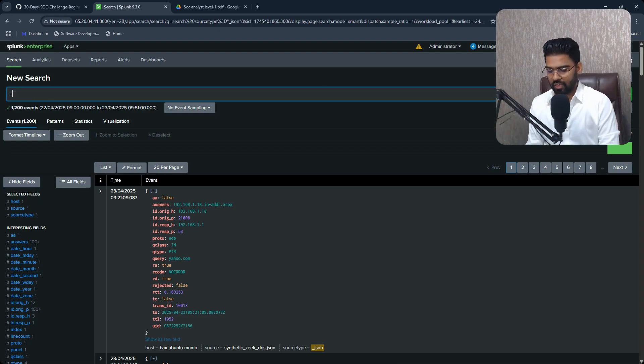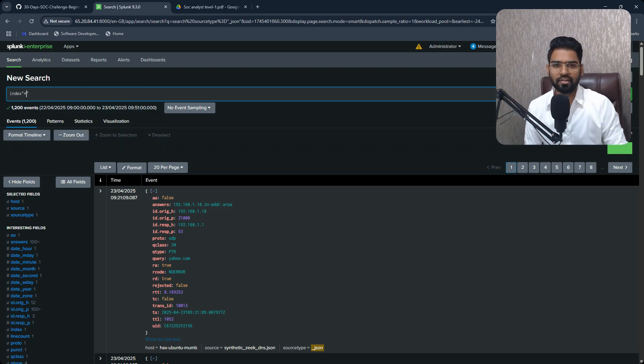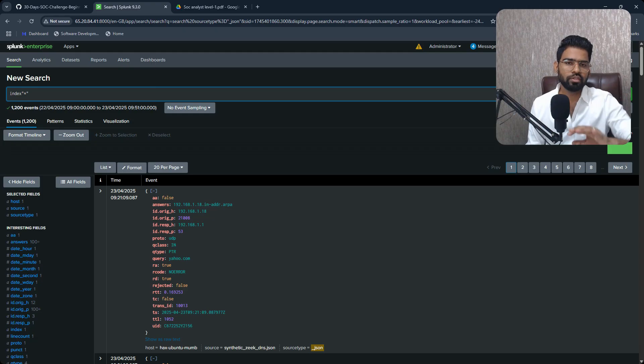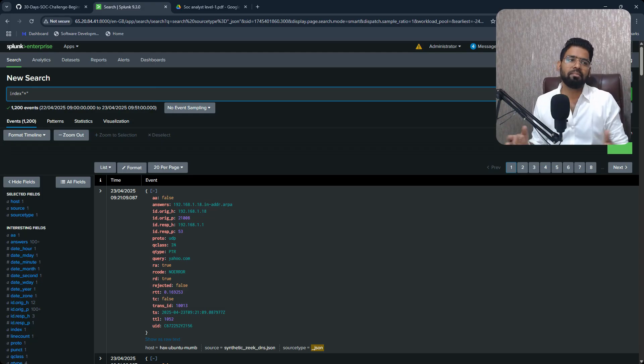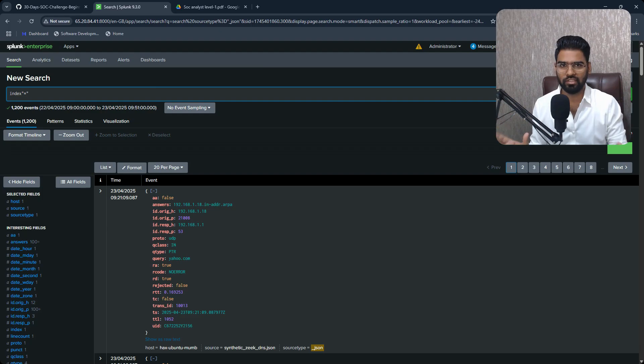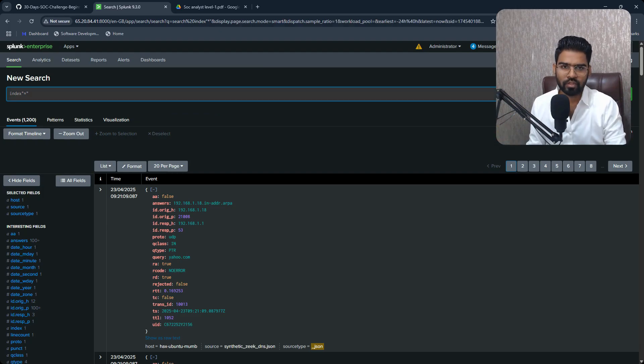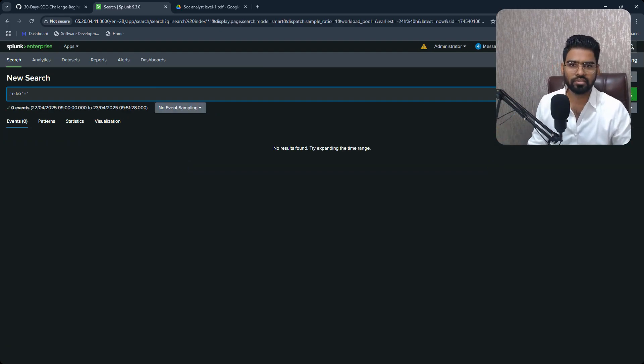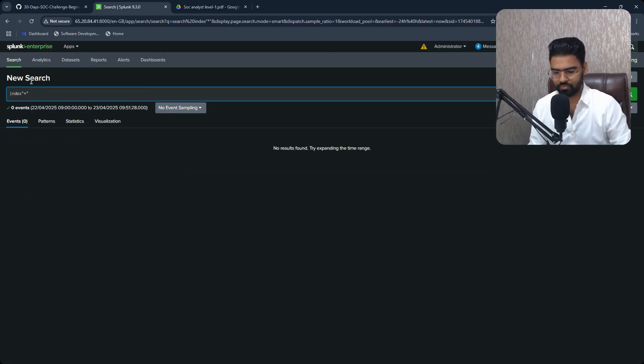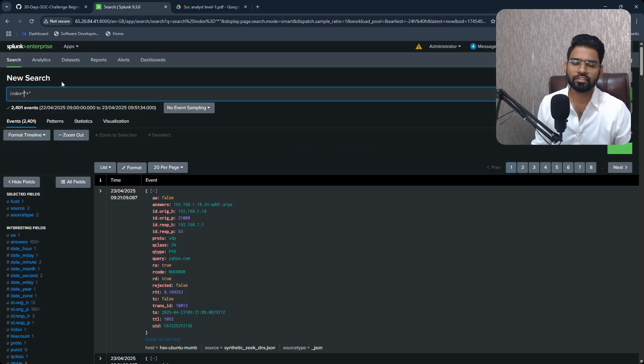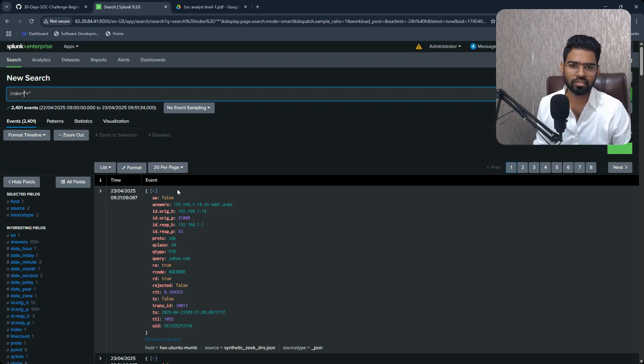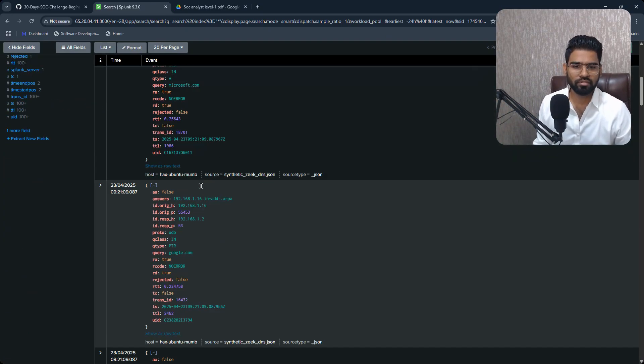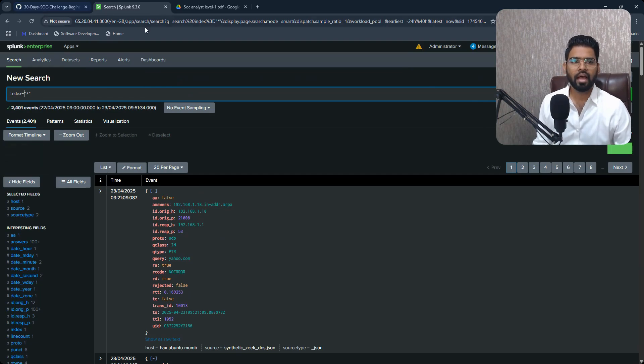All right, so I can even do one thing. I can even look for all the logs by index with wildcard entry. So this will show me all the logs stored in Splunk. It's not a good practice because in my case I just have only one type of logs at this moment. So this will definitely show me the alerts. Oh sorry, index wildcard. So this will show me all the alerts in the machine. You see this? Perfect.